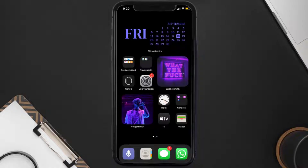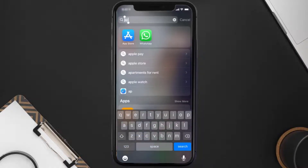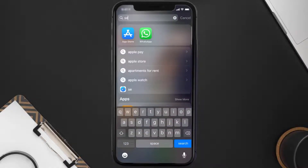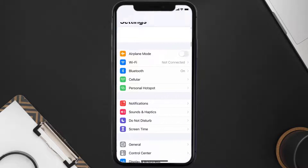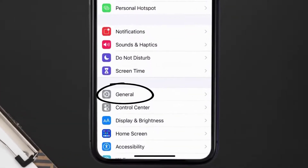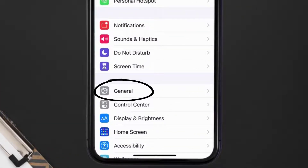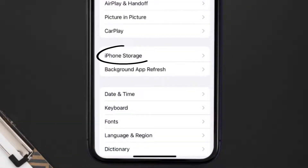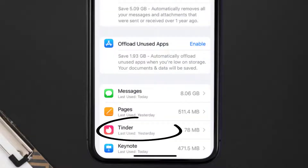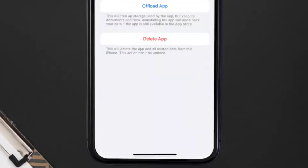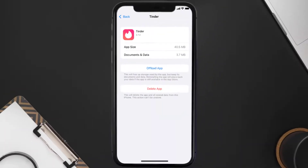But if you still encounter this issue, you need to clear the app cache. Go to your device settings, scroll all the way down to General and tap on it. Then tap on iPhone Storage. From here, search for the Tinder mobile app and tap on it. Once you're on this screen, tap on Offload App.